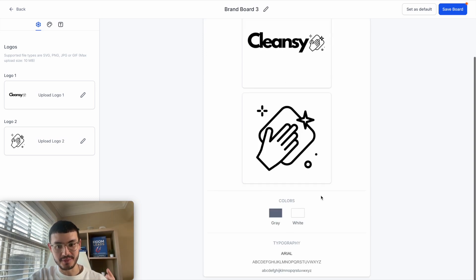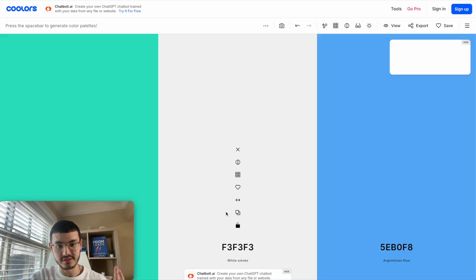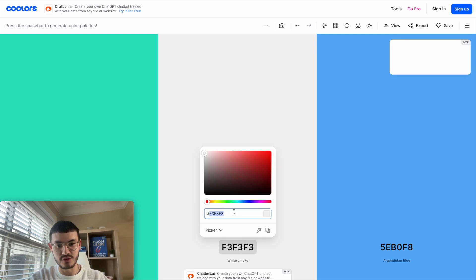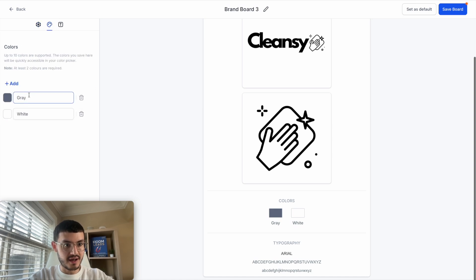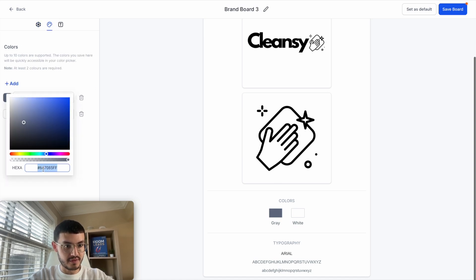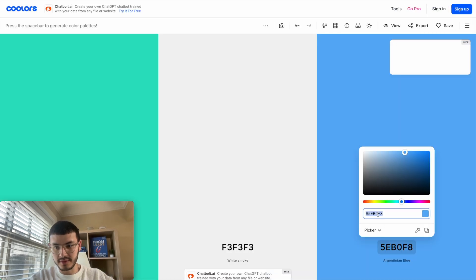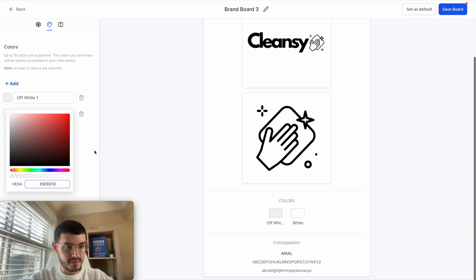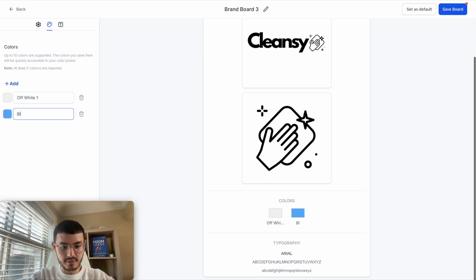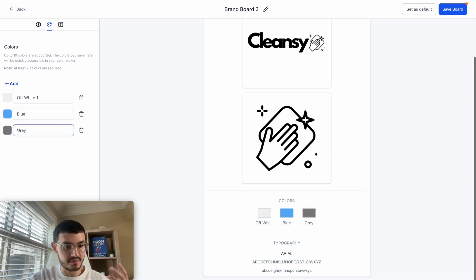The next step is to select my company colors. A cool site that I like to use to select my colors is coolers.co. Let's say my first color was this off white, so I'll copy that hex code, go back to HighLevel, click on where it says colors, and add my first color. Then go back to coolers.co, select my second color, and paste it here. You can give it a name if you want. If I wanted to add another color, I can just click here and add it — so let's say that gray is my new color. Now I have three colors.